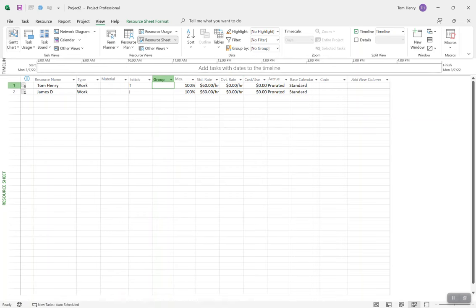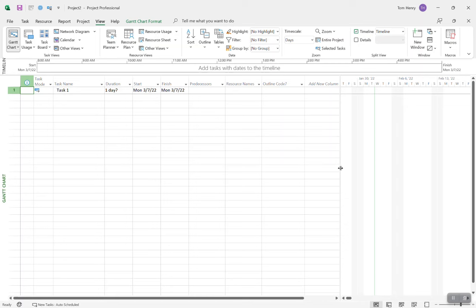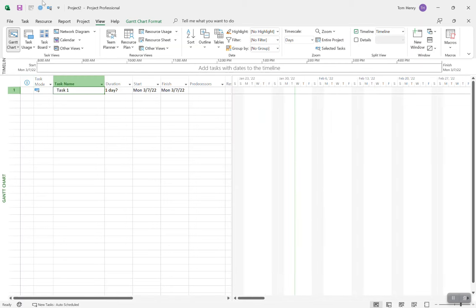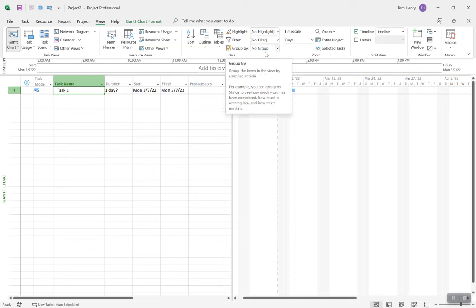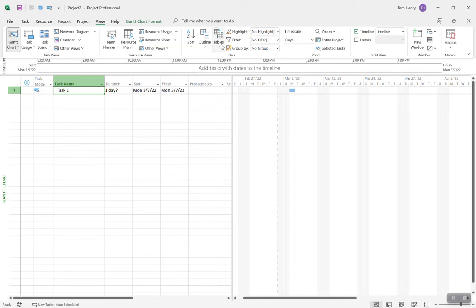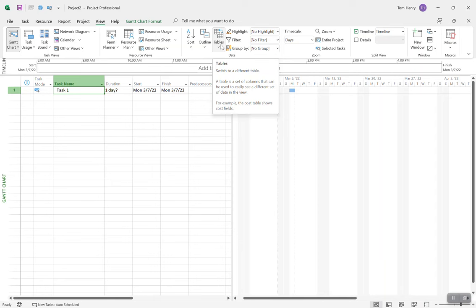A view in Microsoft Project is easy to explain when we're in the Gantt chart view. We have a chart on the right-hand side where I can see my task. There are many different charts available — network diagrams, whatever you want. It's a combination of screen elements: on the left-hand side you have a table, and on the right-hand side you have some kind of chart or graphical depiction. It also has filters, highlighting, groupings, and tables all as part of the view signature.